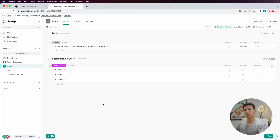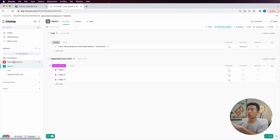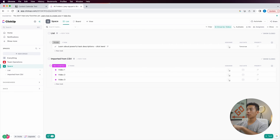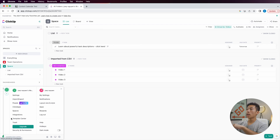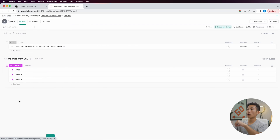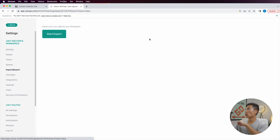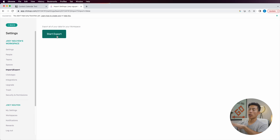Now I'm going to show you guys how to export a CSV file from ClickUp and then import it onto Notion. If you want to export everything in your workspace — including the team operations and the space view — click on the bottom left hand corner, then click on import or export. Right where it says start export, click on that and it will export all the data from your workspace. Then just click on start export and download that CSV file.